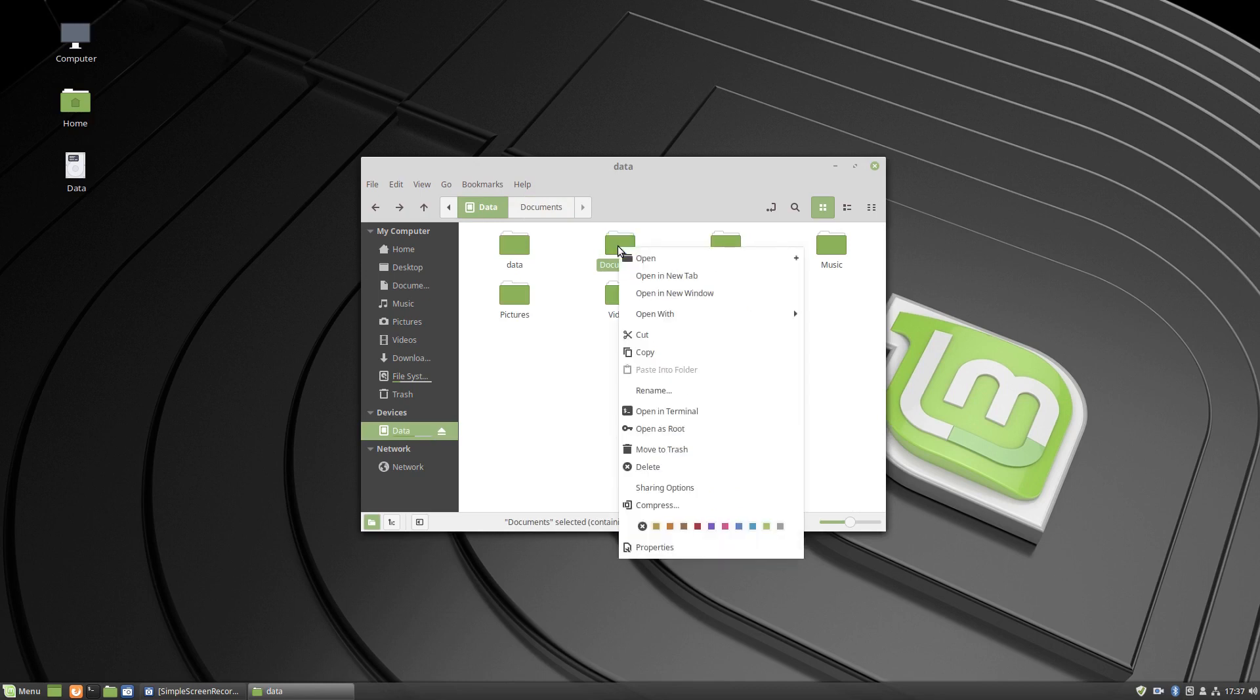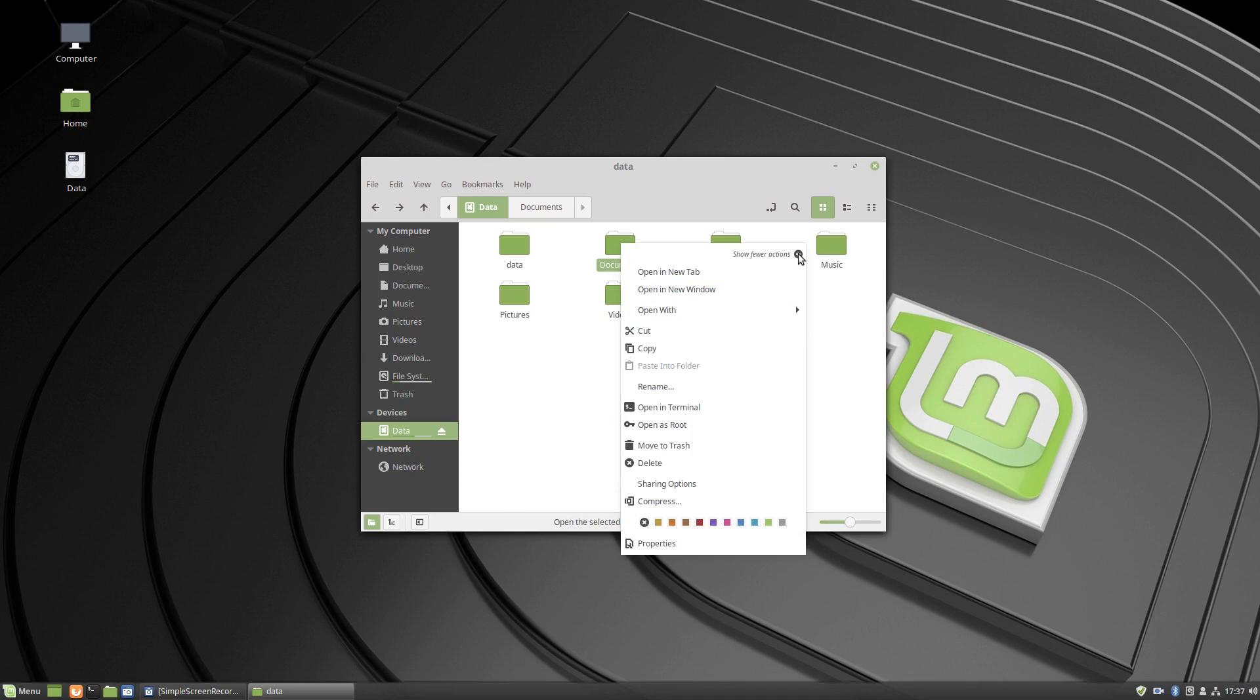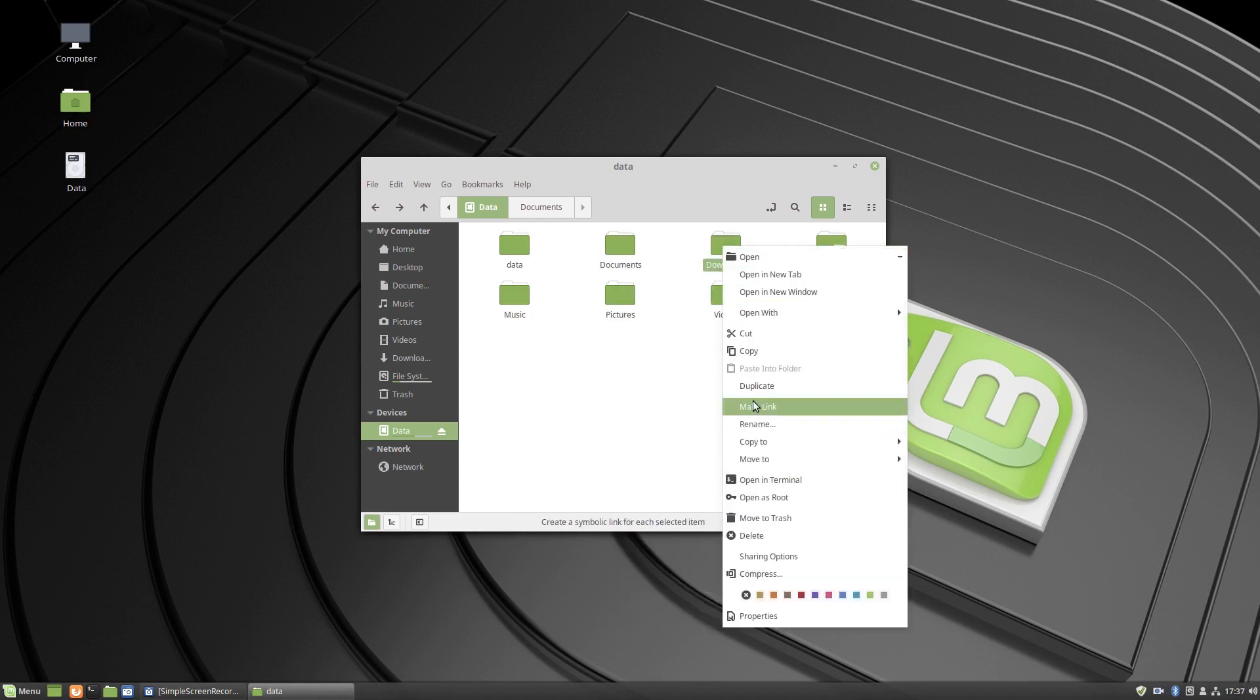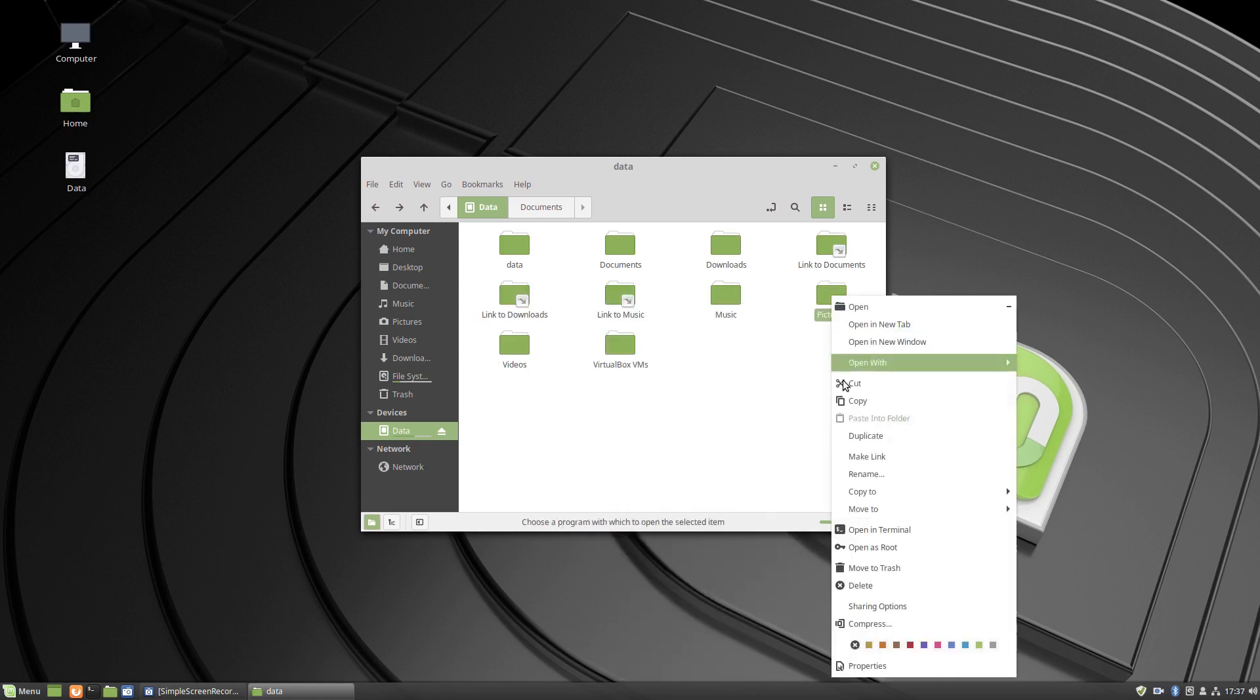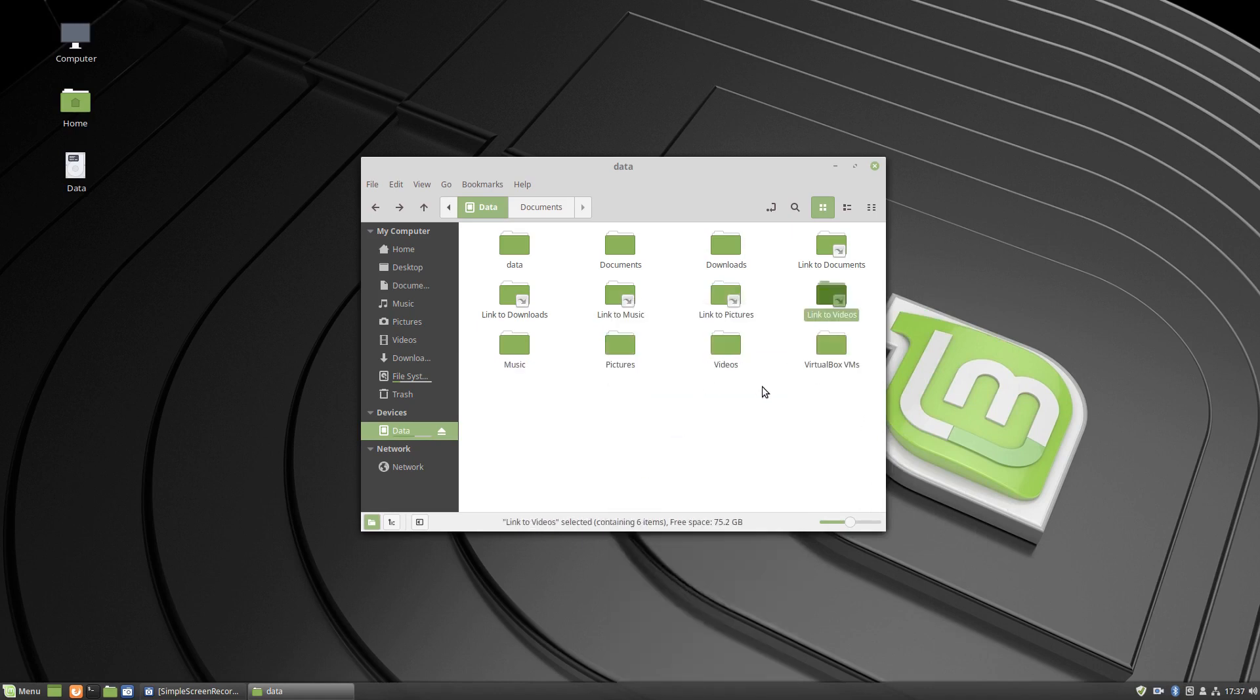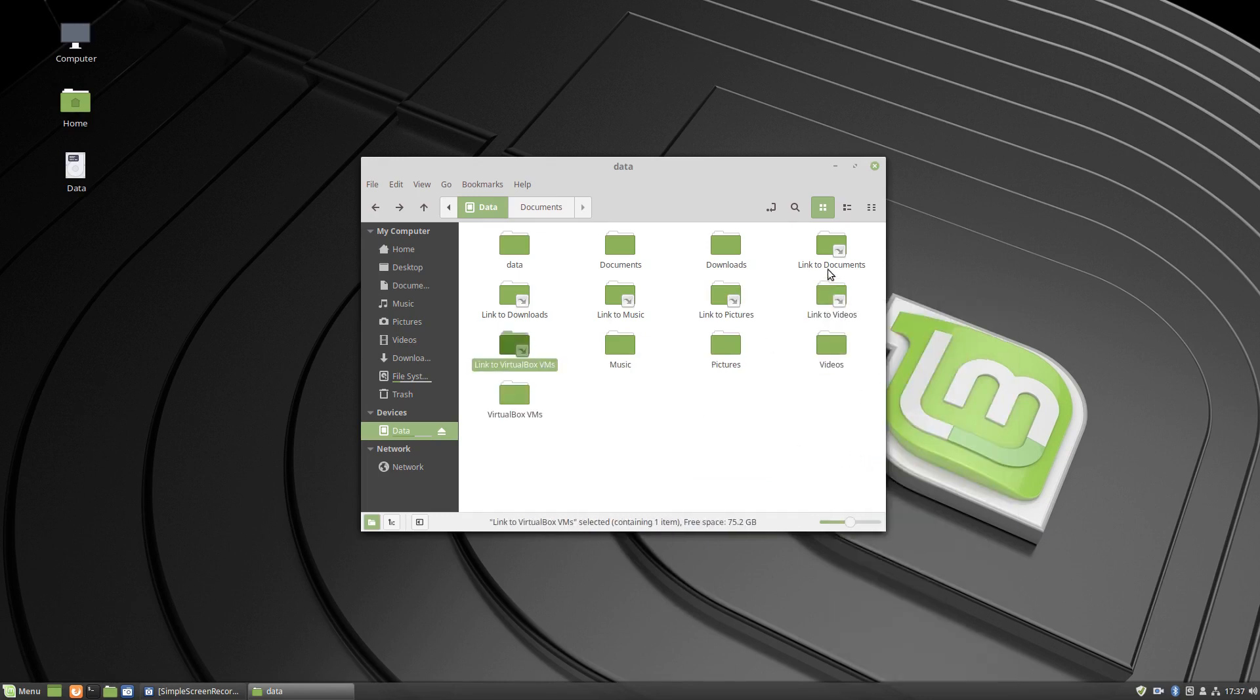Make sure we do this in the right order. So click on the plus button to give you more options in this menu here. We're going to make link Downloads, make link Music, Pictures, Videos, and VirtualBox VMs. So it should be six.